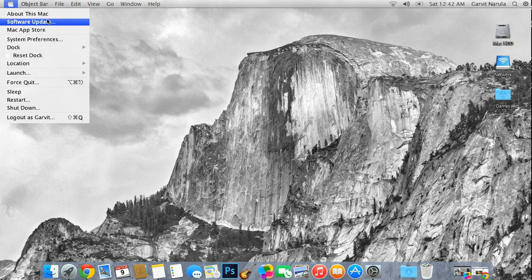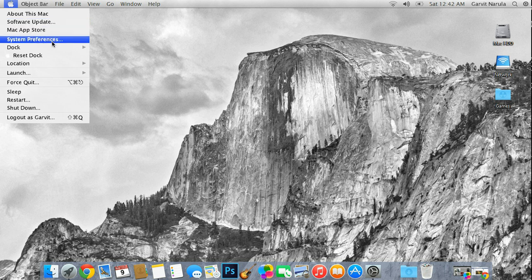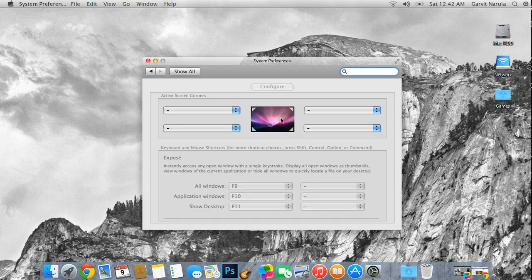Software update takes you to apple.com — I think it takes you to iTunes. System Preferences is a dummy; it does not do anything, it's just for show. When you click on it, you can click config or show, and it'll take you to the Control Panel.